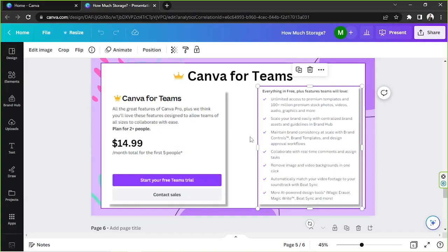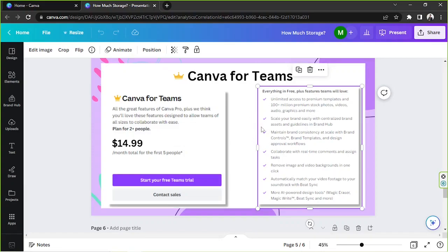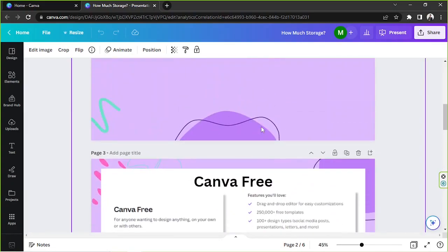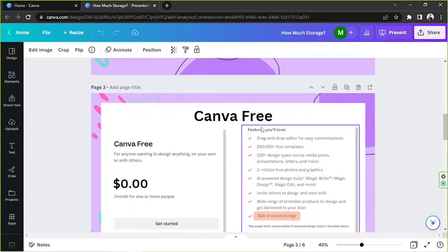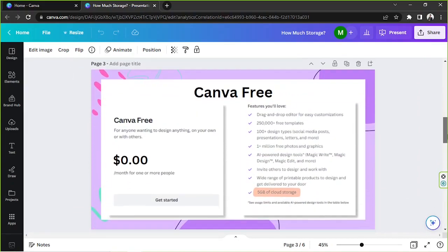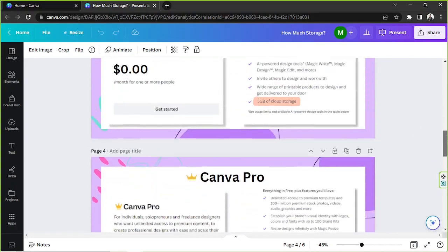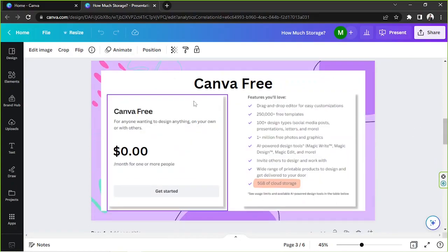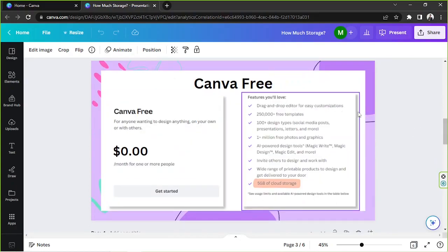If you'd like to learn more about the different features included in each package then please feel free to keep watching because that's what we're gonna talk about this time around. We're gonna go back to Canva Free. So we're gonna be looking at the features that we're gonna be getting once we use each of these plans. Let's start with Canva Free first.